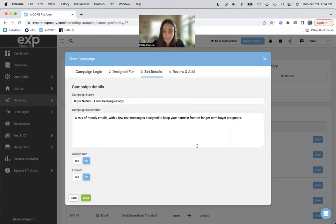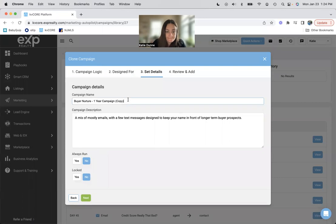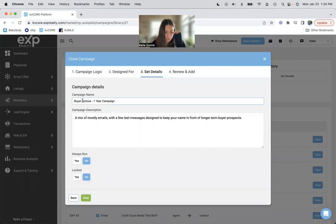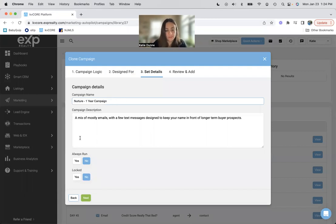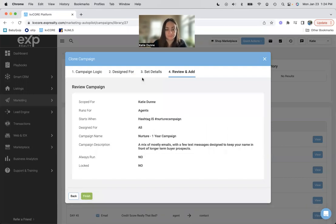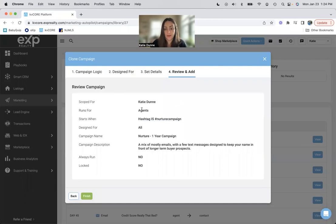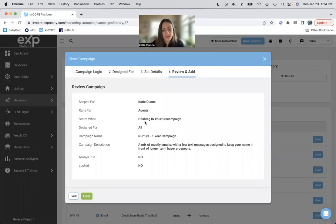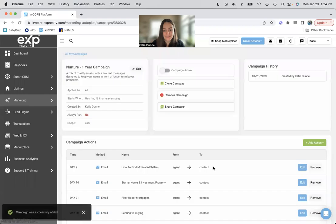Because perhaps they're asking you a question and they're actually contacting you to buy or sell. I guess we'll leave this as all for now because I didn't read any of the emails. We'll see who it is actually for. And then yeah, nurture one year campaign description. Again, it doesn't matter. It's scoped for me. It runs for agents, which is me. The starting point is my hashtag design for all, whatever. And then I just go finish.